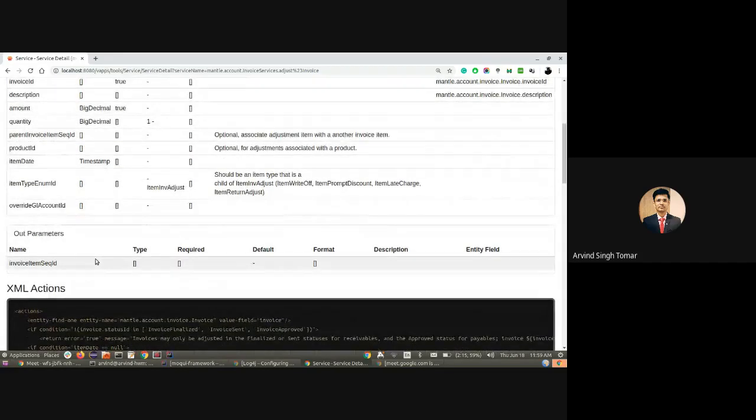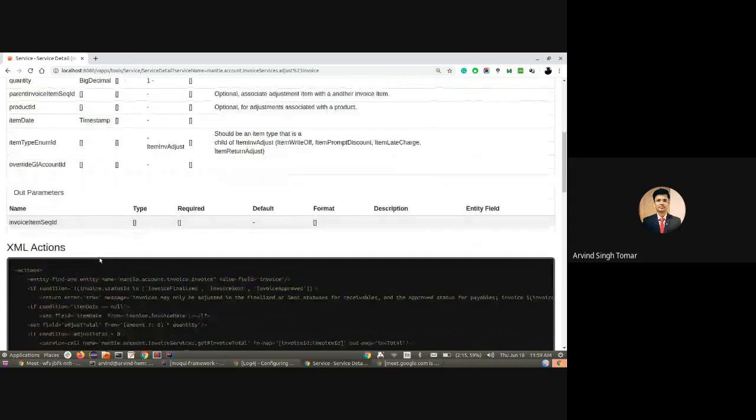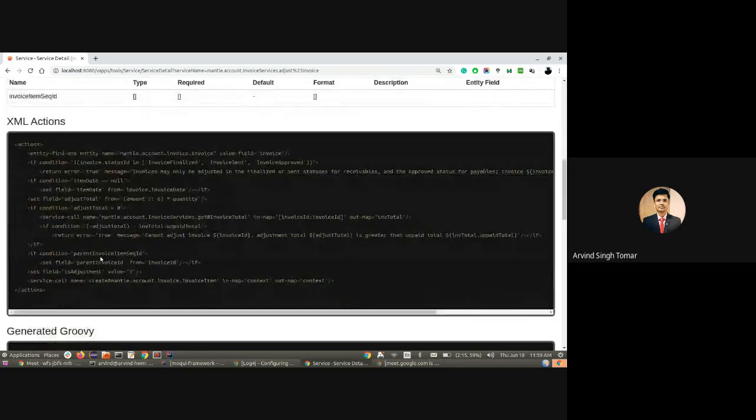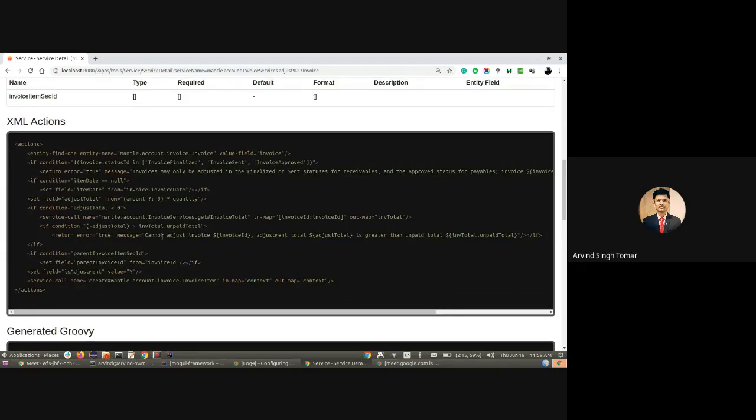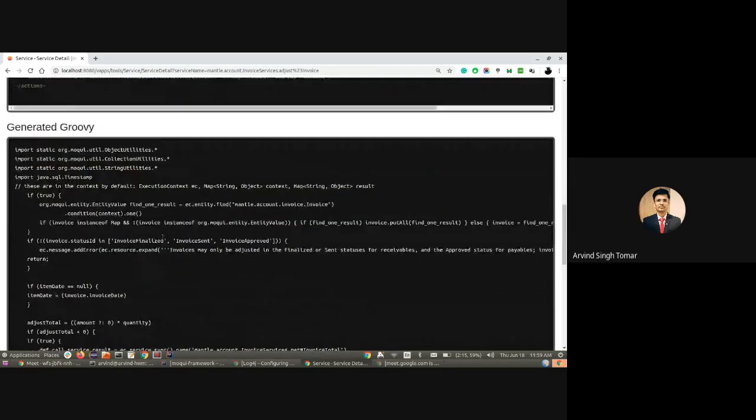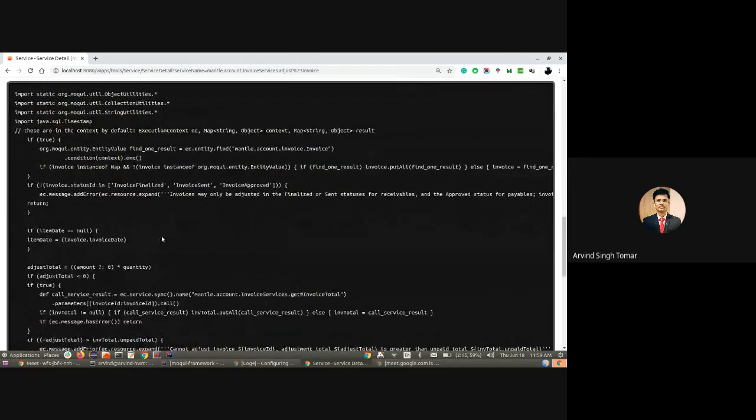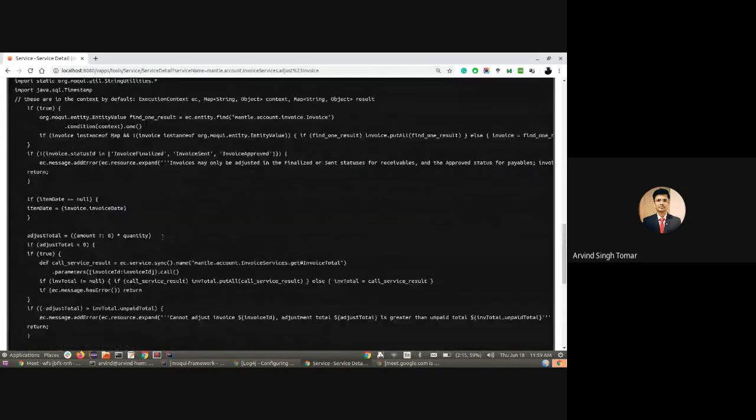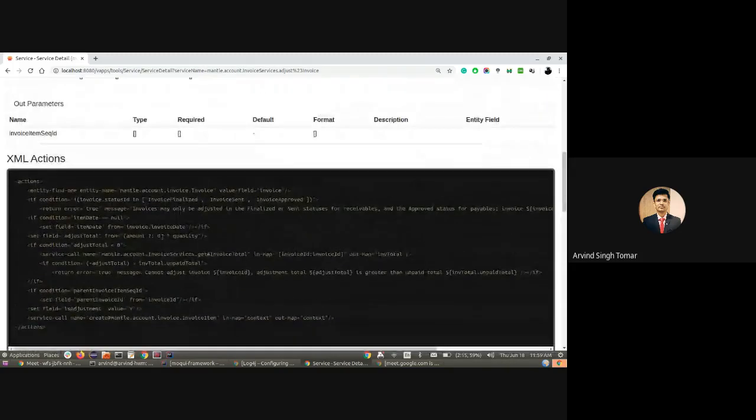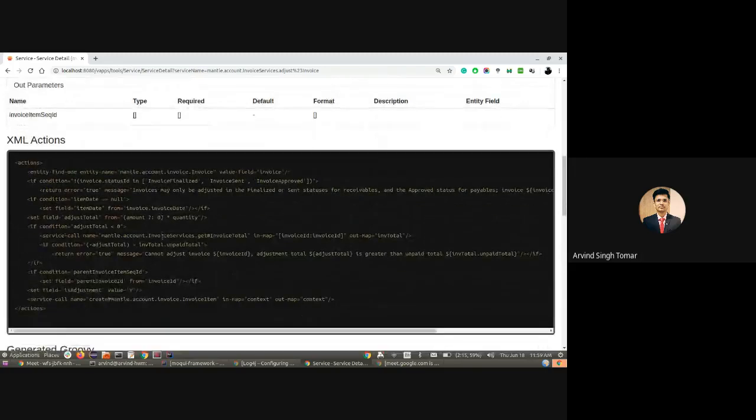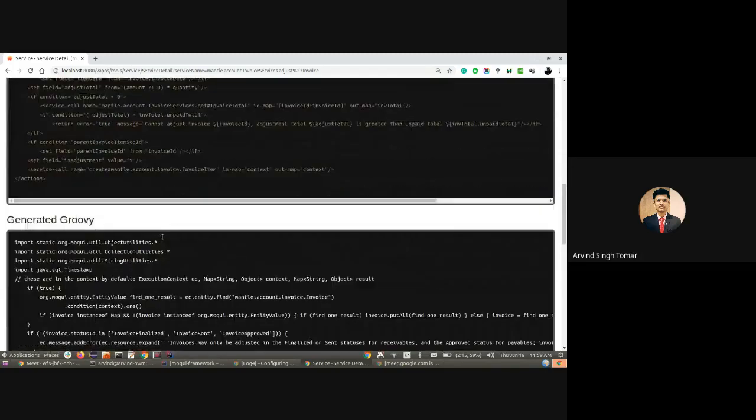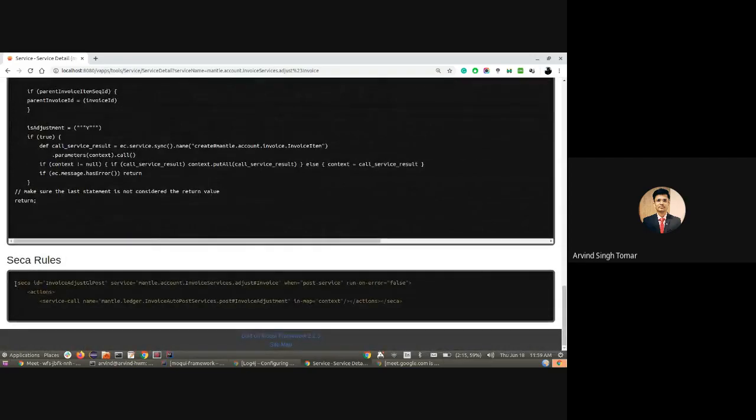For all services, we can check the in and out parameters in the service reference. We can check the XML actions as well. Here is the XML action and the generated Groovy that will be executed once we run this service. It is a very powerful tool. If there are some SIKA rules running on this service, that is also listed down here.